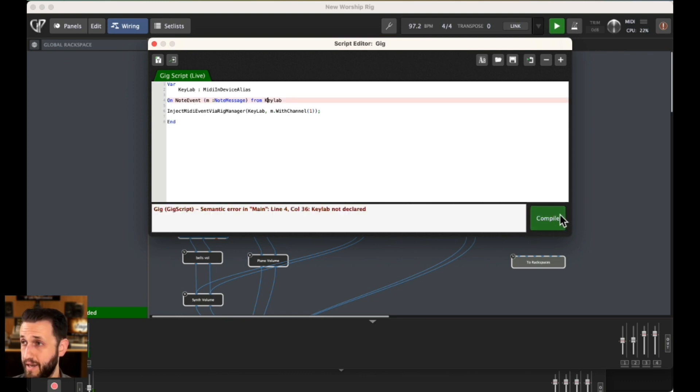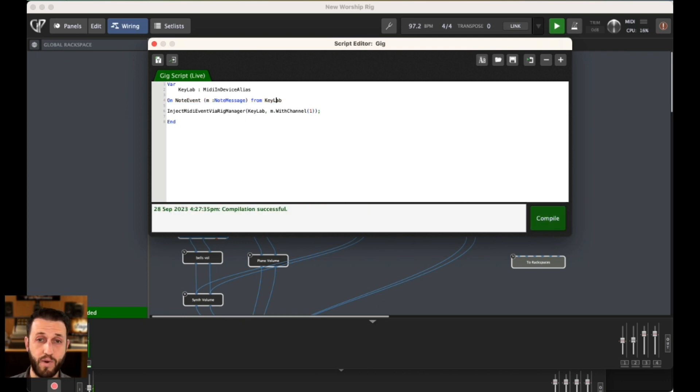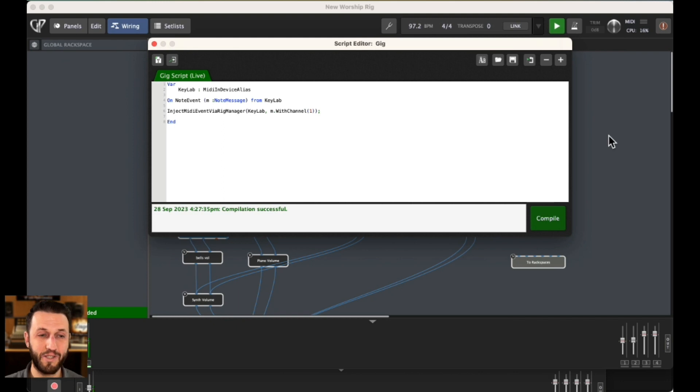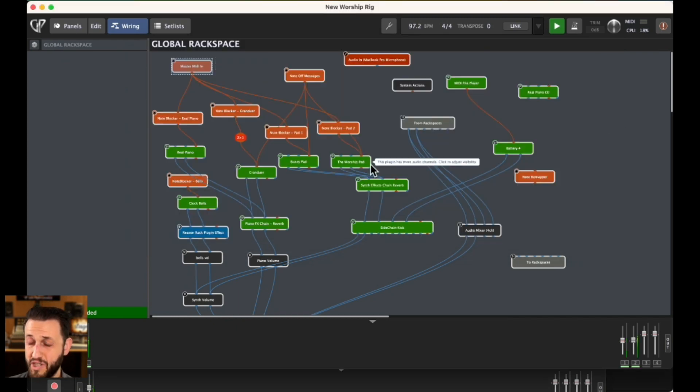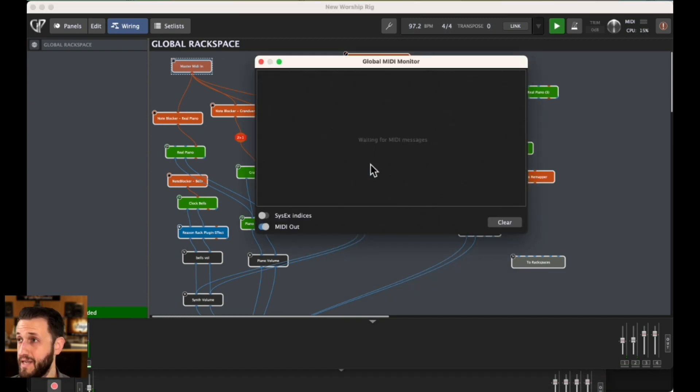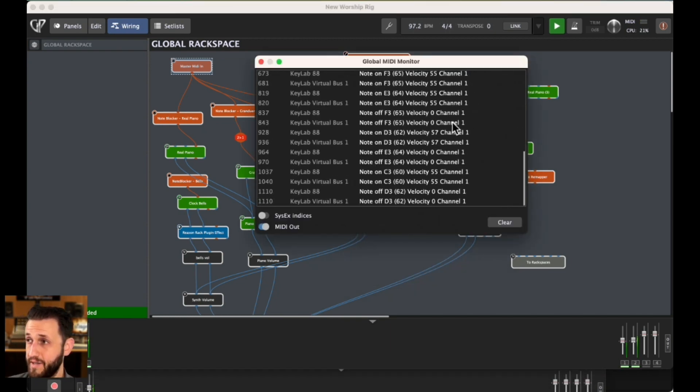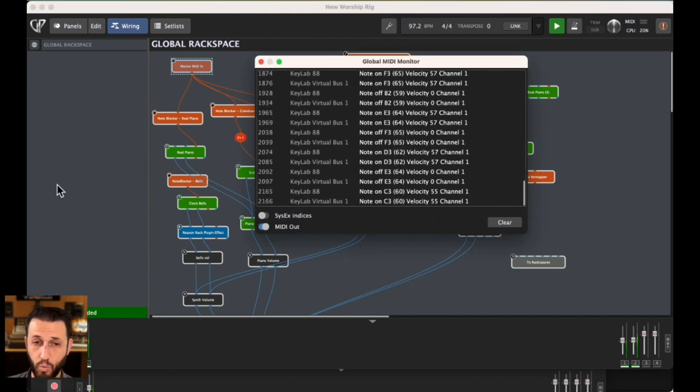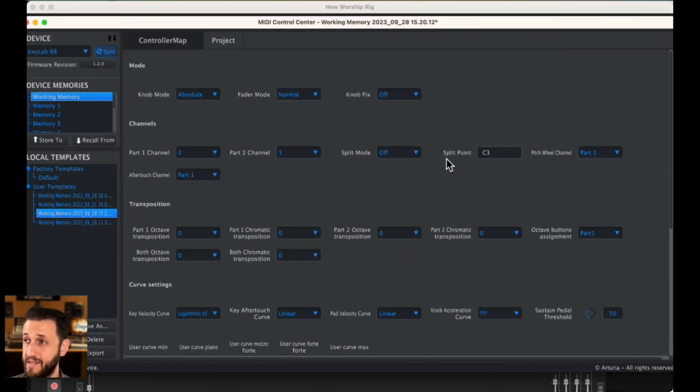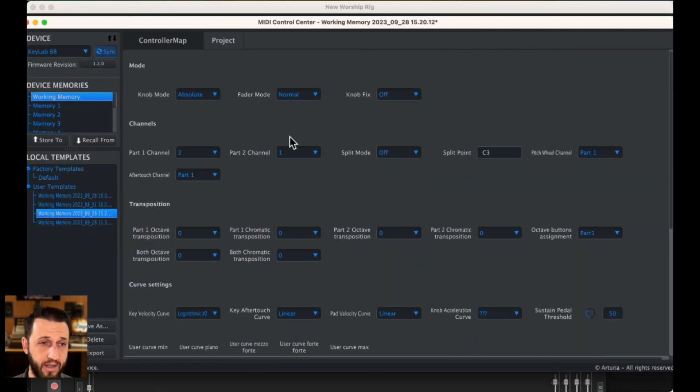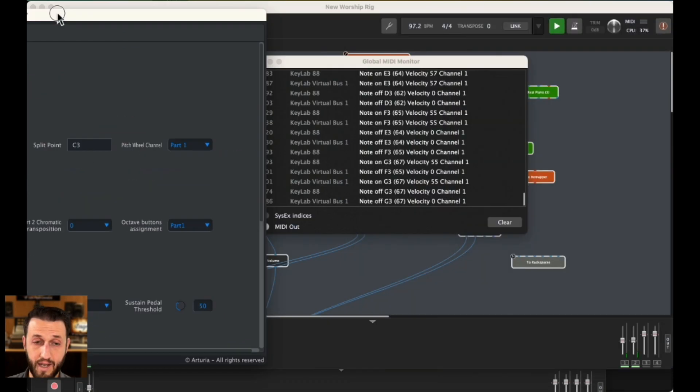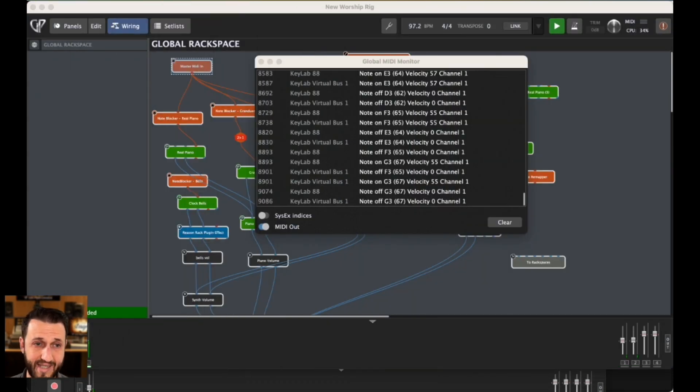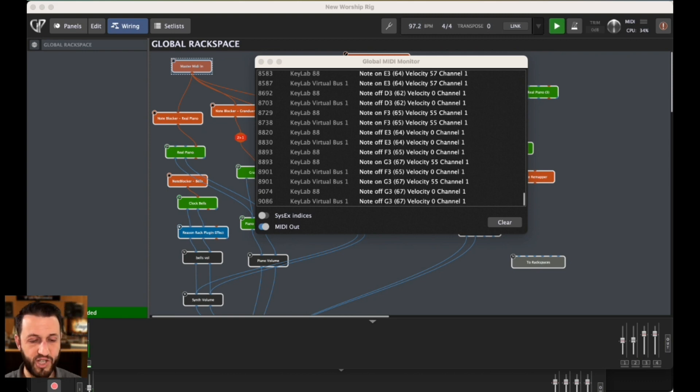When I compile that, KeyLab not declared. Case sensitive, friends. Now that I have compiled this gig script, everything that comes into gig performer is going to be re-channelized. And when you look at the MIDI monitor, this is all on channel one. But when you look at the settings here for my Arturia, things are coming in on channel two. That's a really simple way to deal with re-channelizing things on the normal.